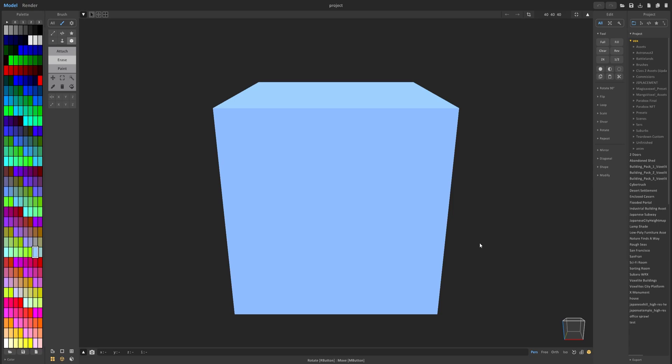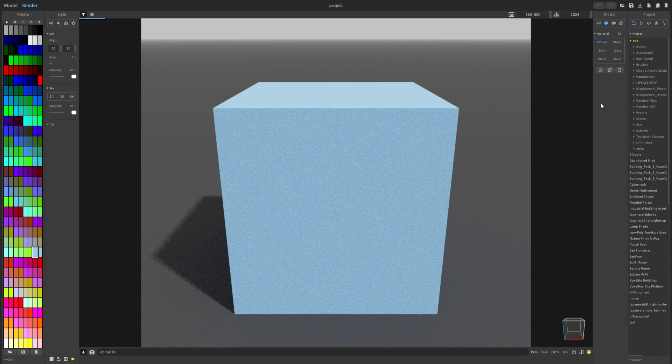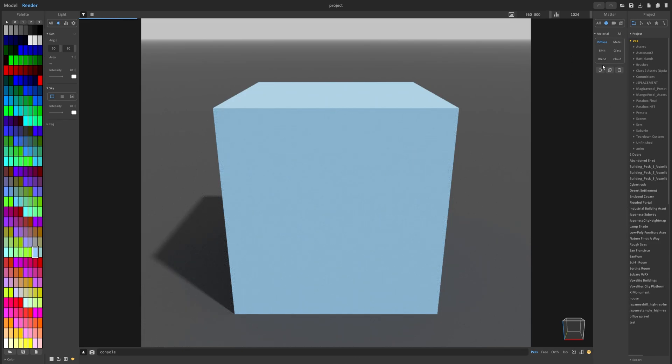Hi everyone and welcome back to another Magical Voxel video. In this one we will be covering materials. So let's go ahead and jump straight into it.